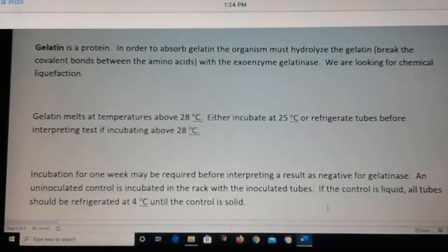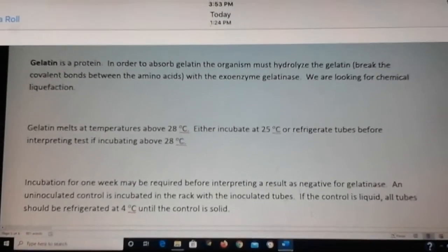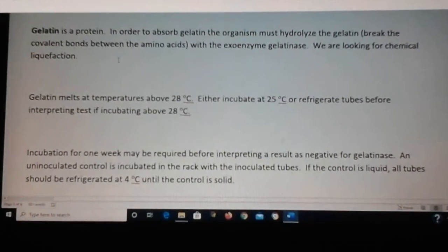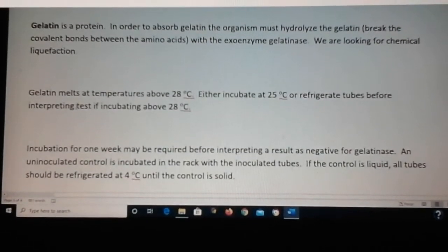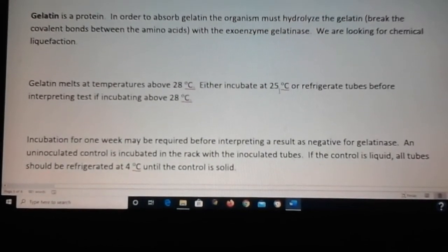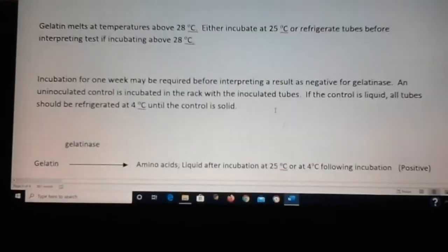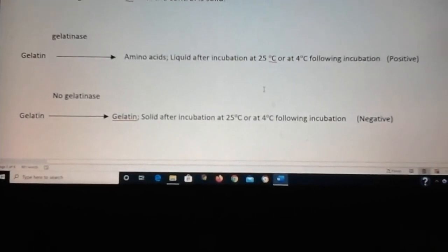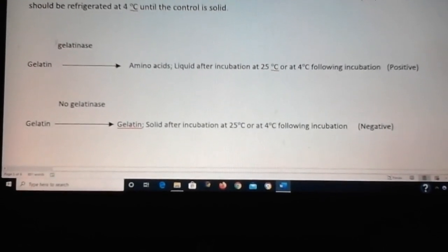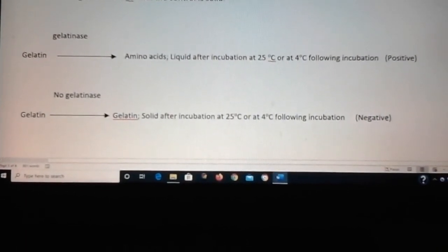The next test is called a gelatin or gelatinase test. The idea is that gelatin can be broken down into amino acids, causing it to go from solid to liquid. Gelatin melts at 28 degrees, so we incubate at 25 degrees after inoculation. You look to see if the gelatin, which starts solid, goes to liquid — that indicates gelatinase is produced. Liquid is positive; if it stays solid, that's negative.